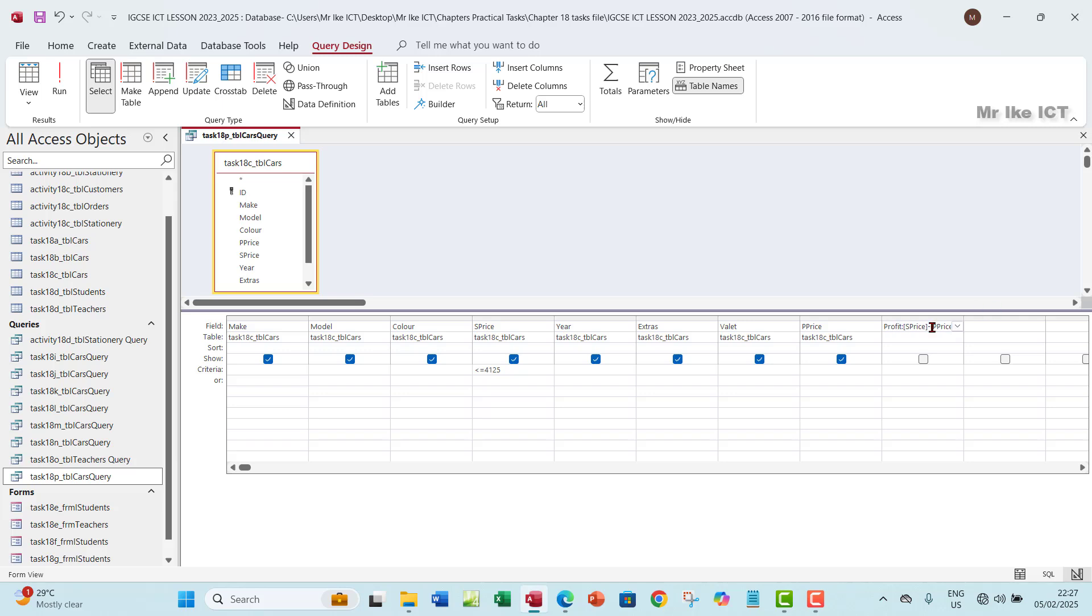Let me just explain some things. The colon after the profit tells Access that the formula is coming in. The square bracket tells Access that these are fields that we use for calculation. The operator minus will now do the calculation for us.